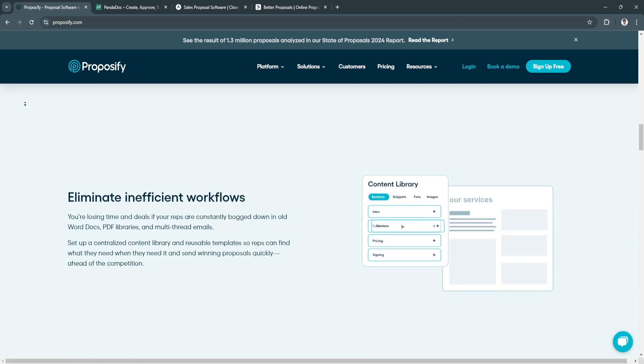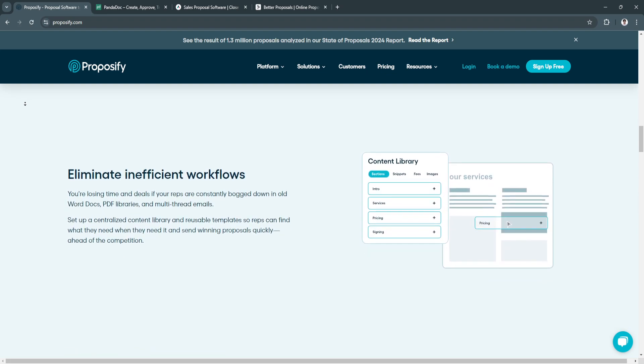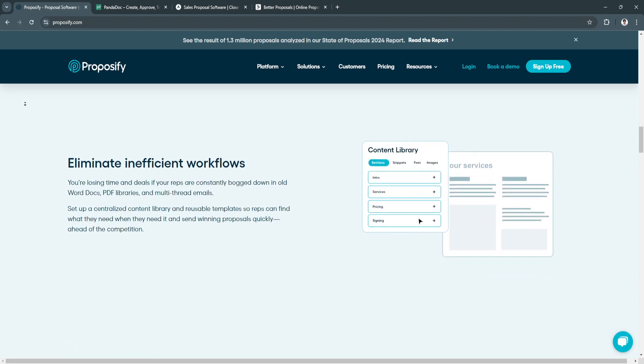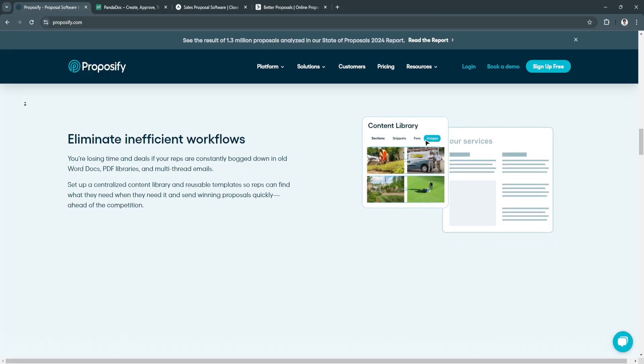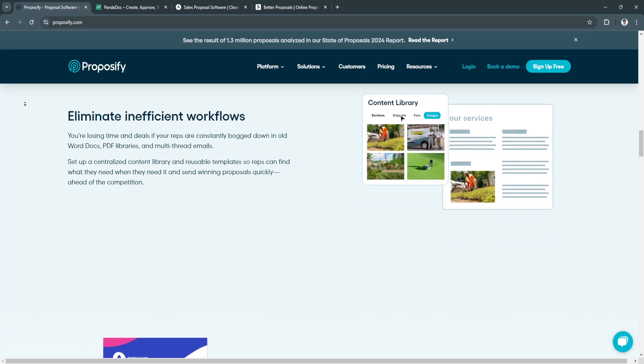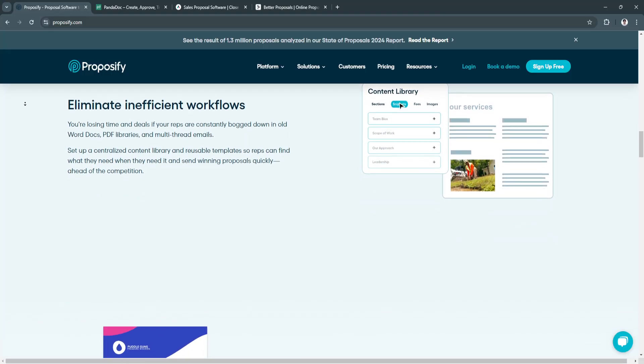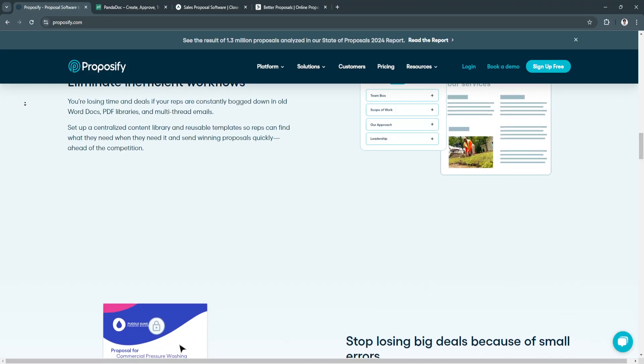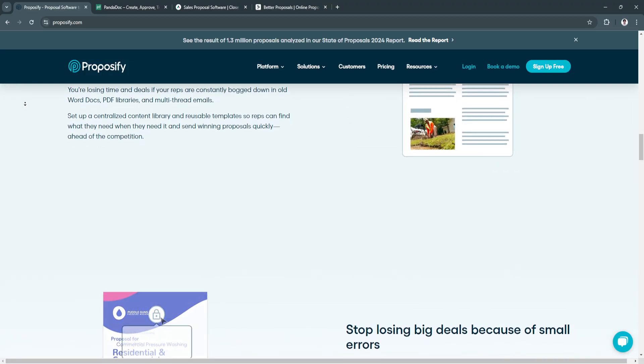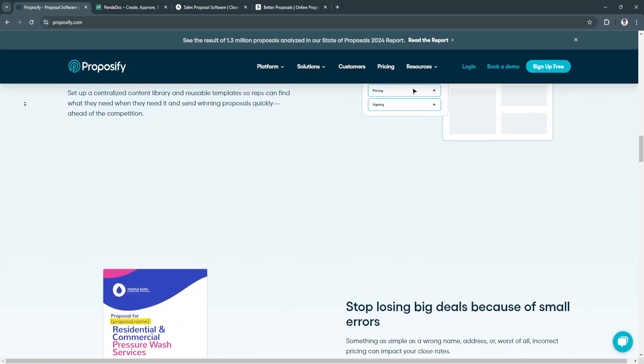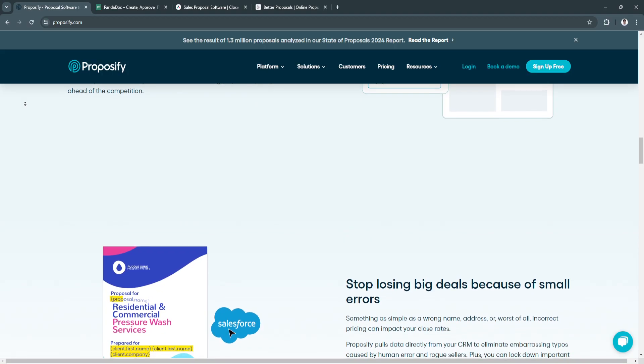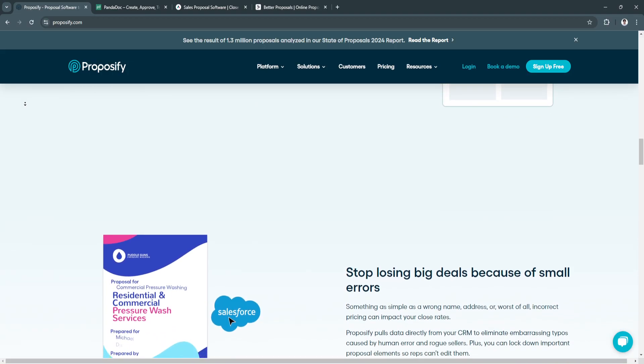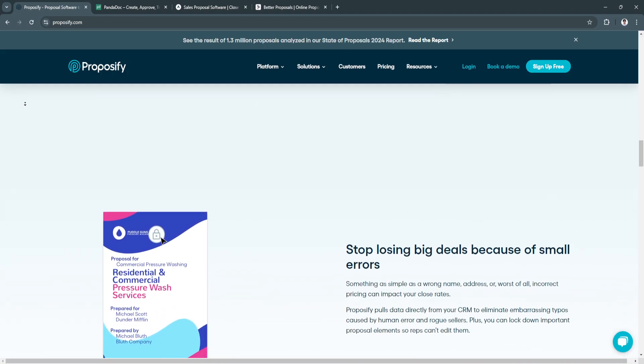Next key feature is e-signatures, which integrates with digital signature systems to close deals efficiently. And another key feature is CRM integration, so you can sync with tools like HubSpot, Salesforce, and Pipedrive to manage leads and proposals in one workflow.